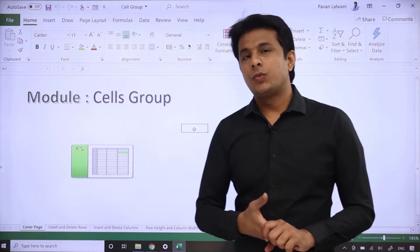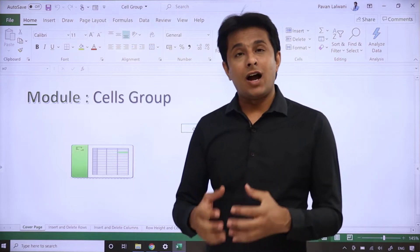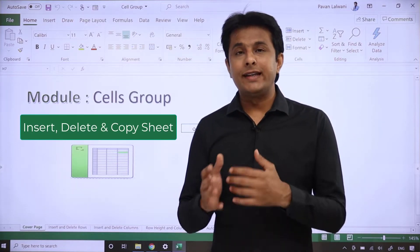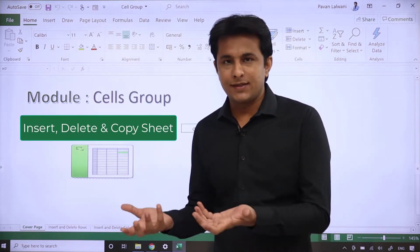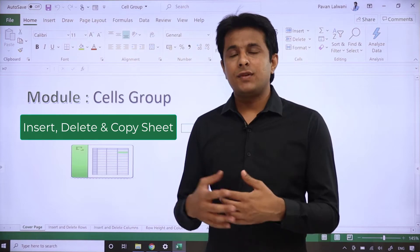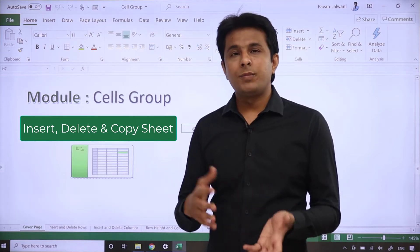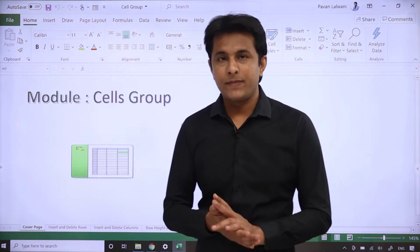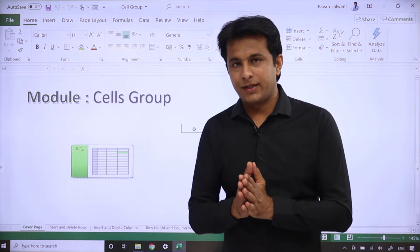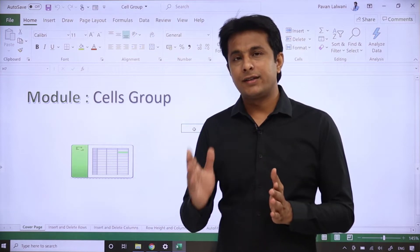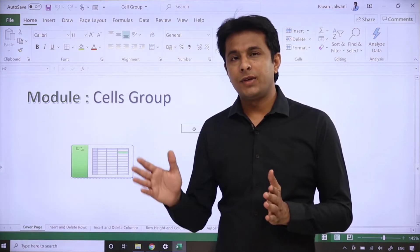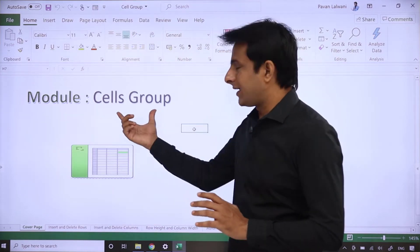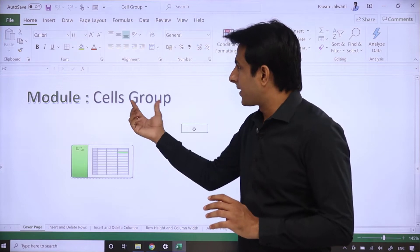Welcome back. In this video, we'll see how to insert a new sheet, delete any existing sheet, or if you want to copy and paste a sheet, how do we do that? Insert, delete, copy, paste — these all options come in a group which is called the Cells Group.